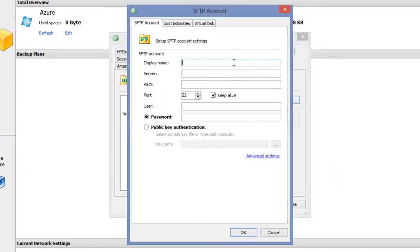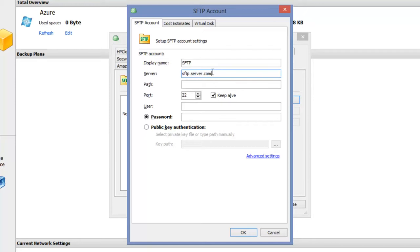Here you need to type a display name. In the live environment in the server field you will use something like sftp.server.com. But for this video I use the connection to our local test server.